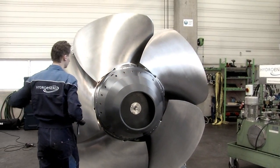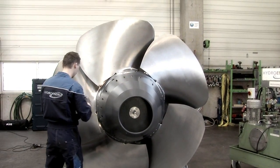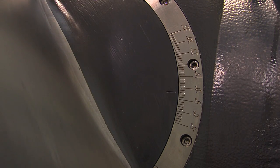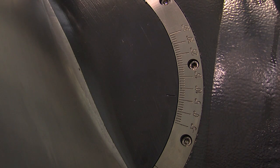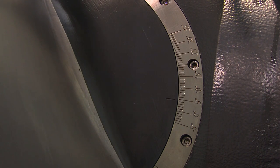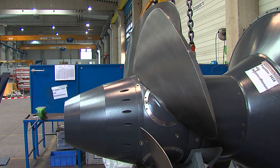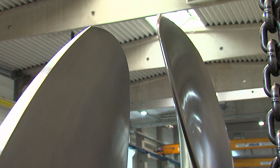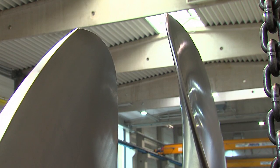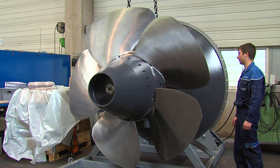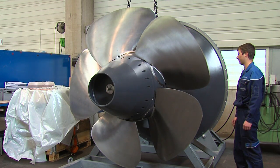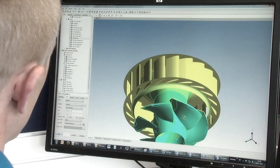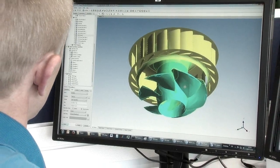Kaplan turbines are suitable for a low water head at a high water flow rate. The turbine blades and the wicket gate are adjustable. Double regulation allows the turbine to adapt to fluctuations in water flow rate and different water levels.